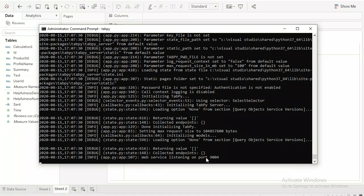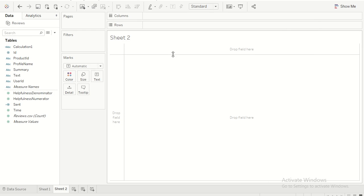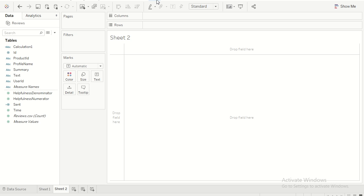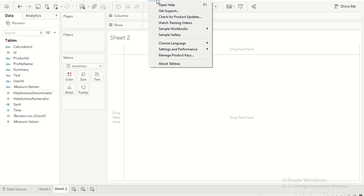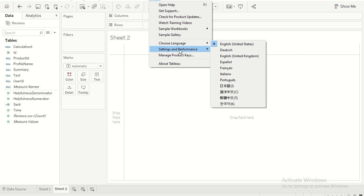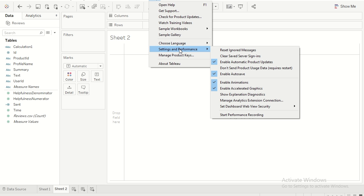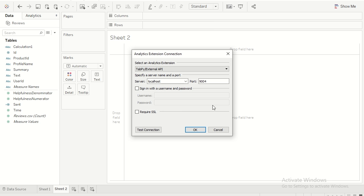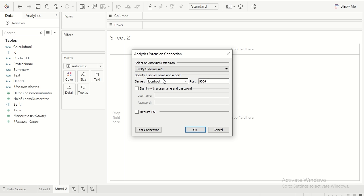Now let's look at how we connect to the Python web service. In your Tableau desktop, go to help and then click on settings and performance, then click on manage analytics extension connection. Over here you have two options: one is R server, second one is tabpy. For now I'm going to connect to tabpy. My server is localhost, port is 9004. Then you can click on test connection.